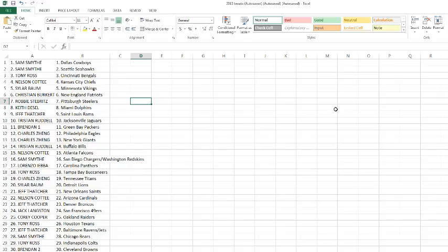Jeff Thatcher with the Rams. Tristan with the Jaguars. Brendan Warren with the Packers. Charles picking up the Eagles and the Giants. Tristan with the Bills. Nelson with the Falcons. Sam with the Chargers slash Redskins. Lorenzo with the Panthers.